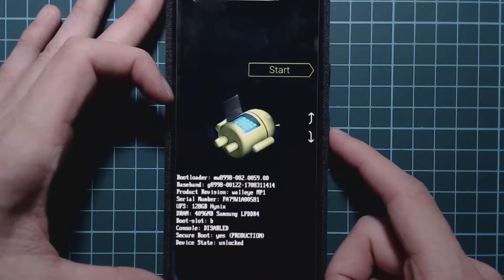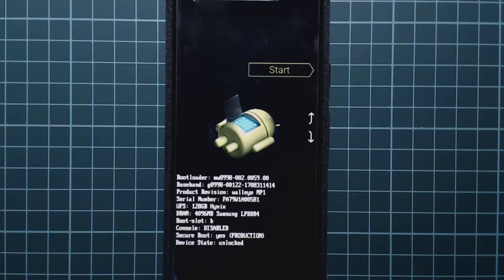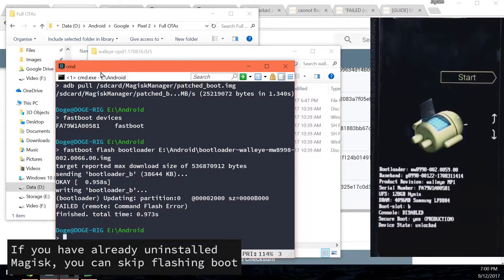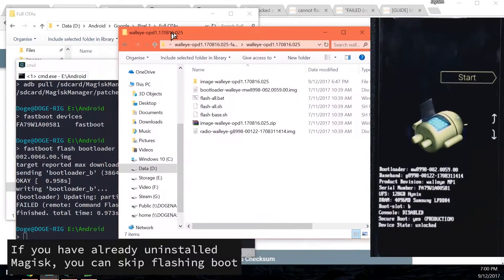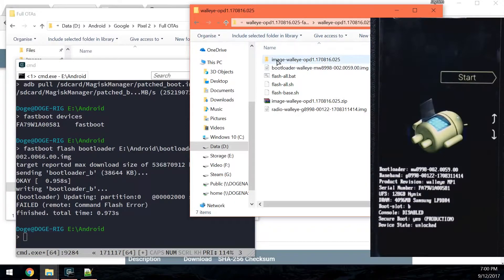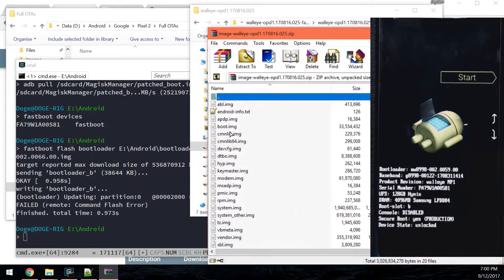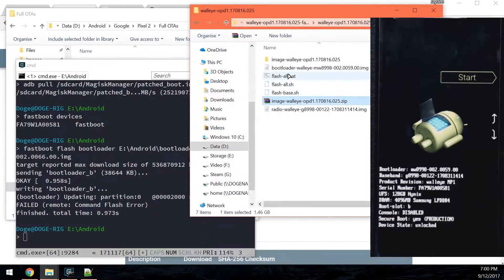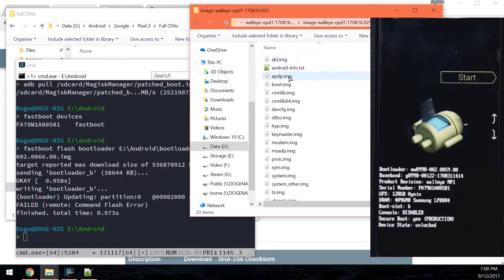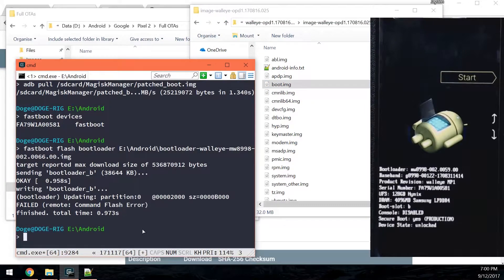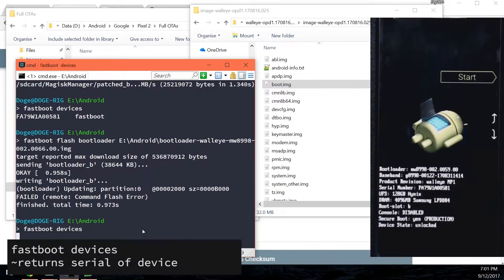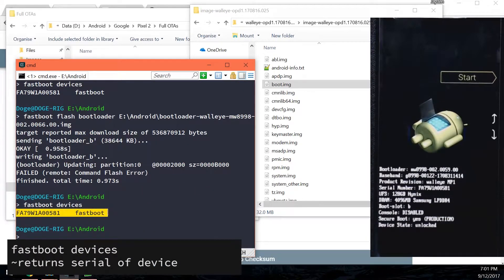Once you're in the bootloader, we are going to flash the stock boot image to get rid of Magisk. You're going to need the factory image and go into the images zip and extract the stock boot image. I've got the stock boot image and I'm going to flash this to both the A and B slots. Currently I'm on slot B, but we can flash each slot manually. Type in 'fastboot devices' to make sure our device is connected in fastboot — you can see the serial number here.